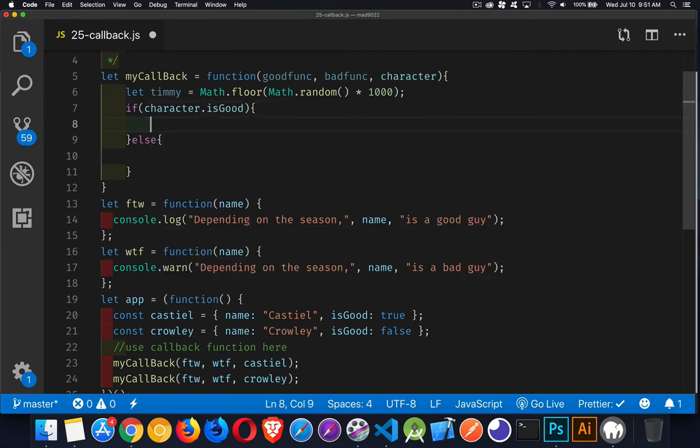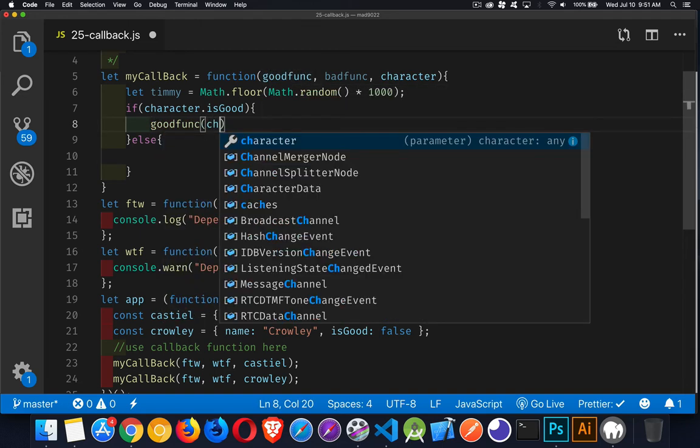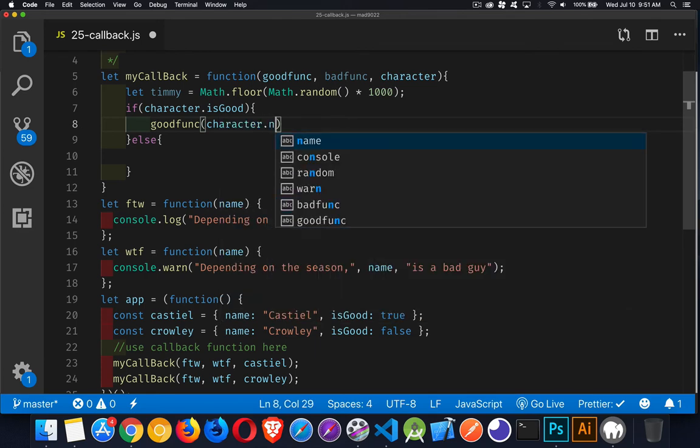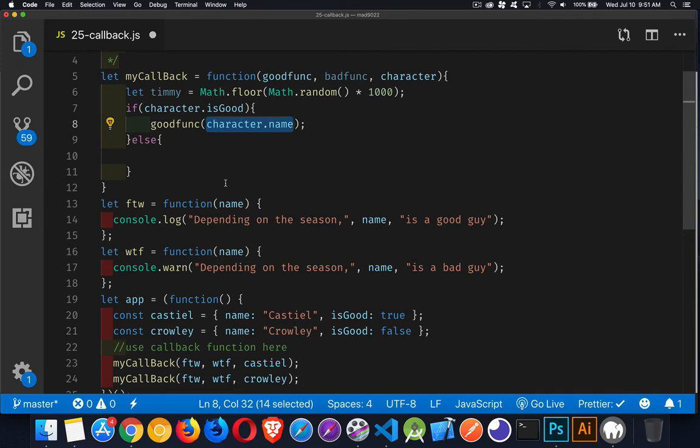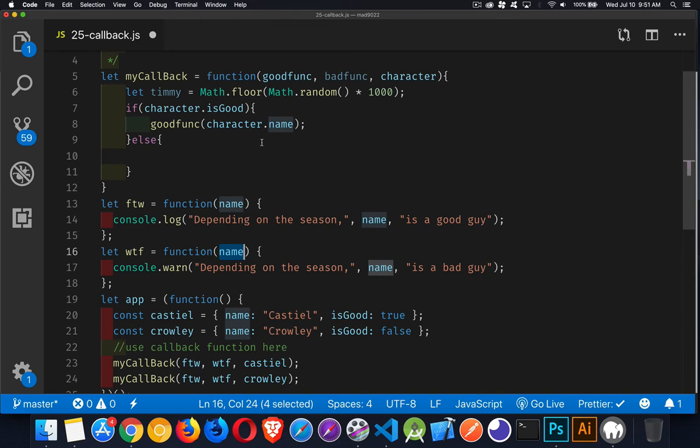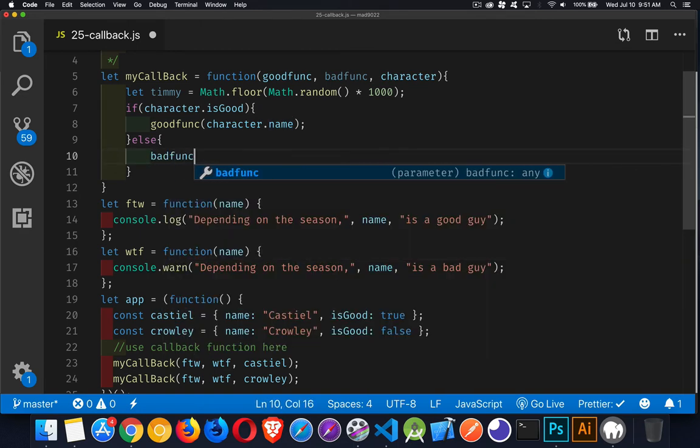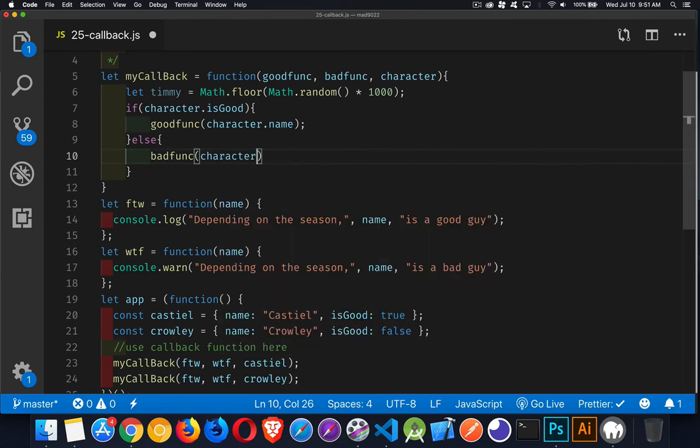then what we're going to do is we're going to call our good function, and we're going to pass to it character.name. Now, I'm passing this through because these two functions are both expecting to get something back. Now, it doesn't have to be the same thing. They are two separate functions. So, as two different functions, they can accept two different things. They don't have to do the same thing. I'm just doing that for simplicity's sake. Just like that.